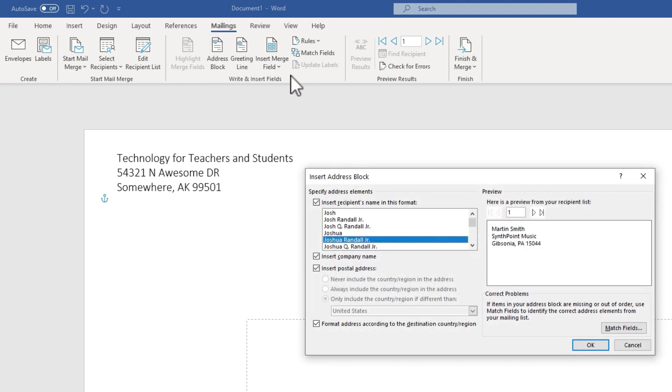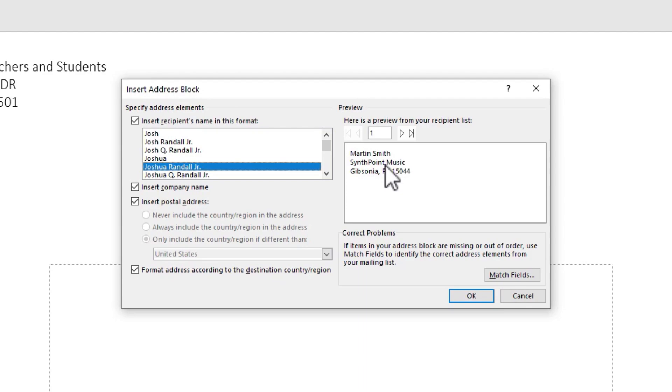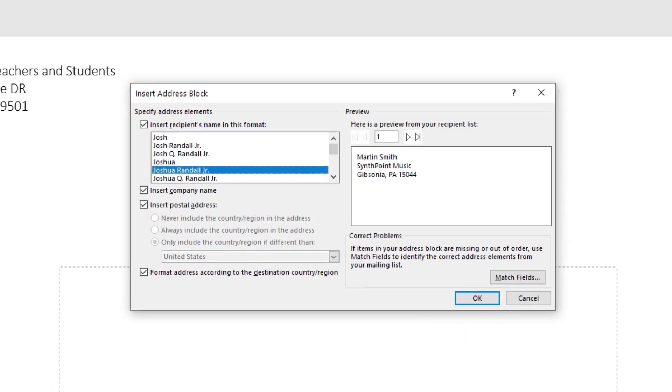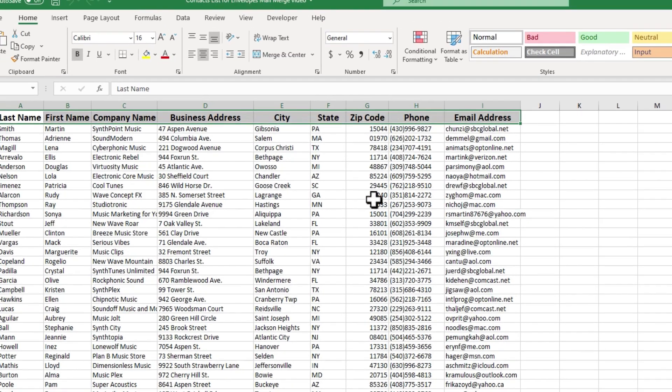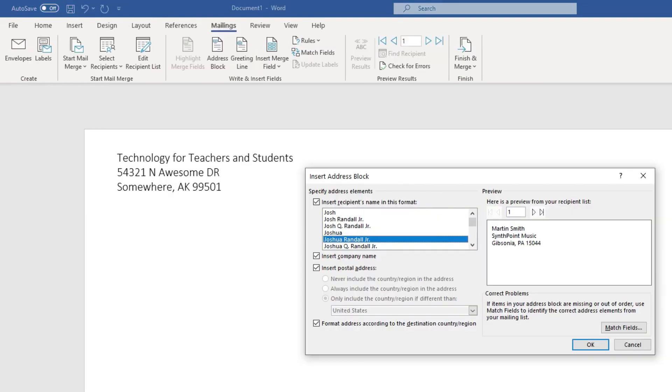If I click that, it will try to automatically piece together the names and addresses of the recipients. But if you look closely, it didn't quite work. The street address is missing. And if I go back into Excel, you can see that there is a street address. It's just that I called it a business address instead of a street address. So how would I fix that?